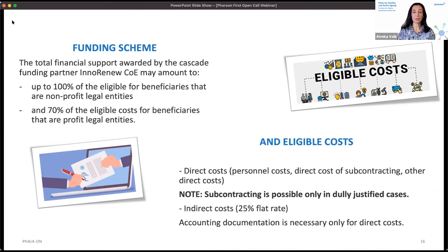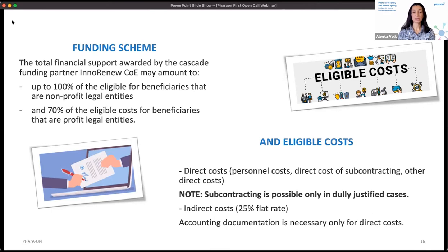Practically all costs are eligible. Horizon 2020 rules divide them between direct and indirect costs. Direct costs include personnel costs, direct costs of subcontracting, and other direct costs. Subcontracting is possible but only in duly justified cases — we really want to stress that. For indirect costs, a 25% flat rate applies, and accounting documentation is not necessary for those — only for direct costs.